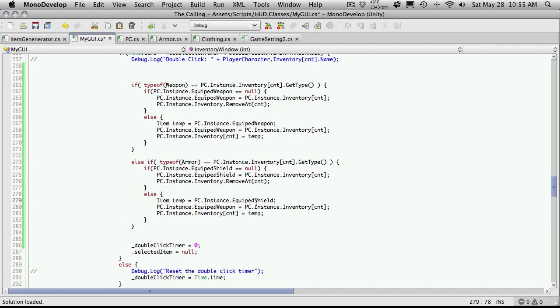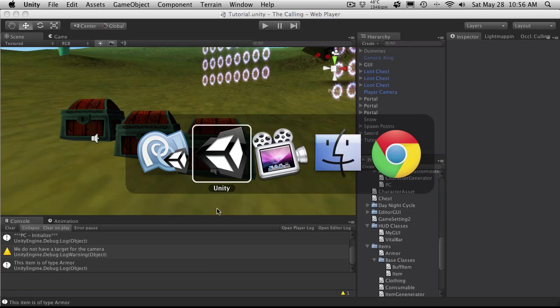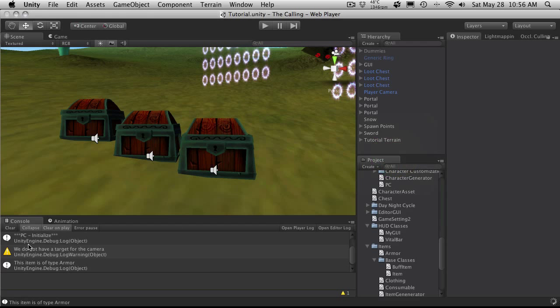And I'm just going to come through and change everything that needs to be changed, basically equip weapons to equip shield. And I don't want to do the big search and replace because it might replace the ones I don't want to replace, and I think that's it. So let's go back into Unity.